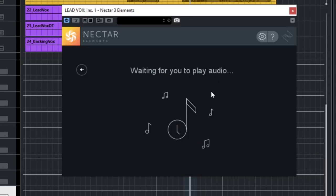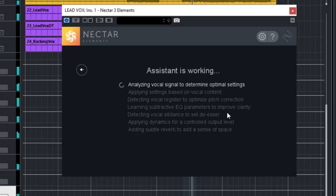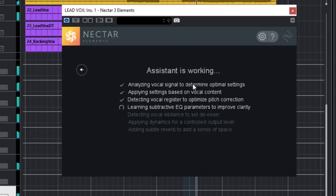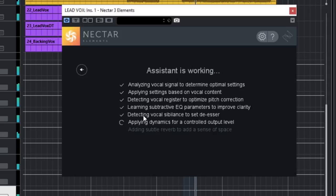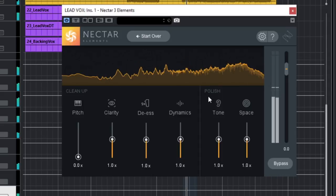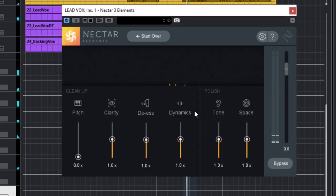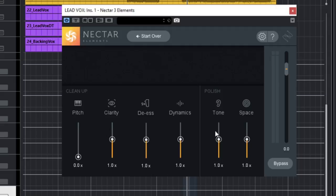You click here on go, it says waiting for you to play audio to start analyzing with artificial intelligence. So let's just put play here. It was analyzing the vocals in this case and it was making like a preset for this particular vocal based on the tonal quality.